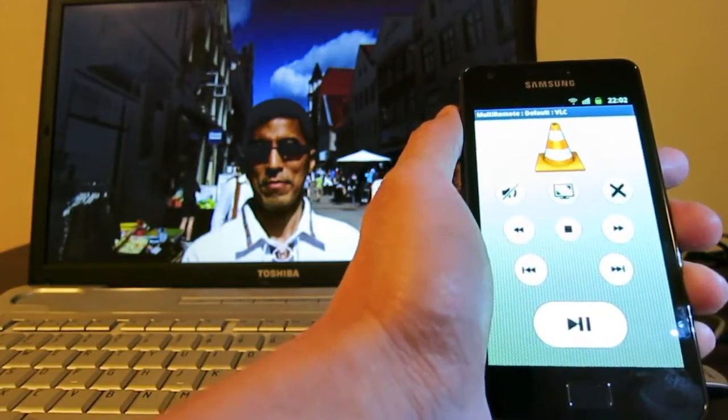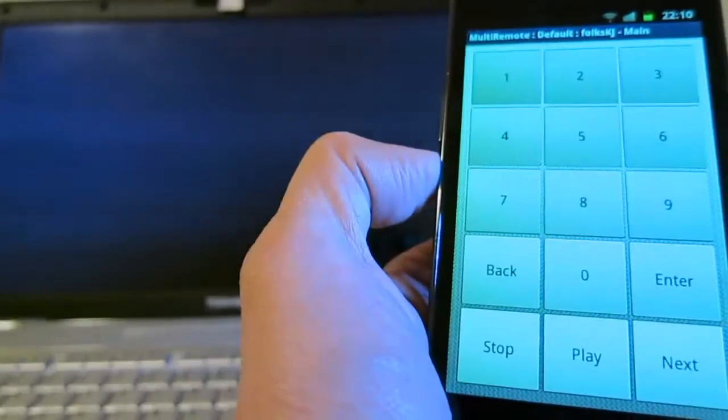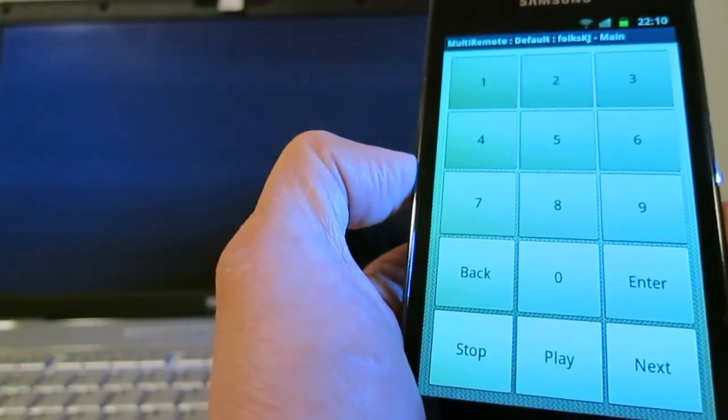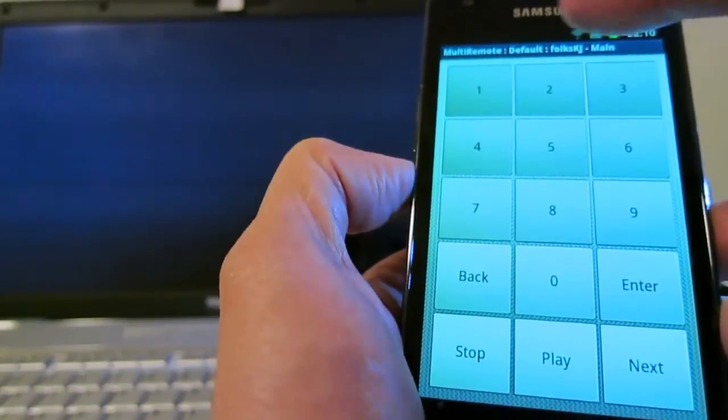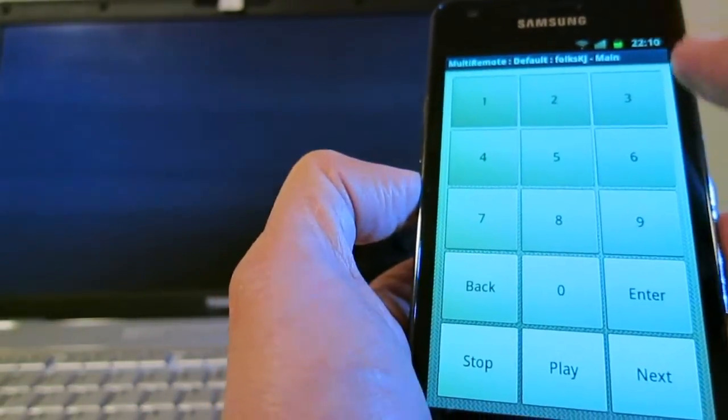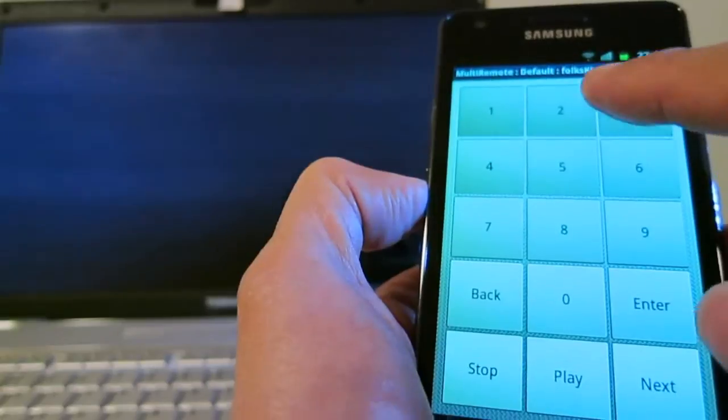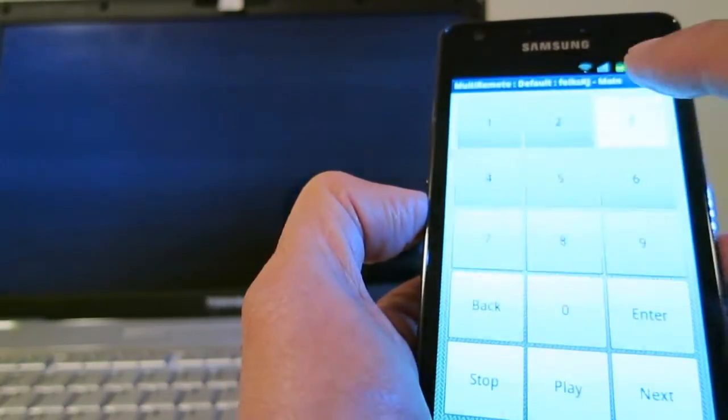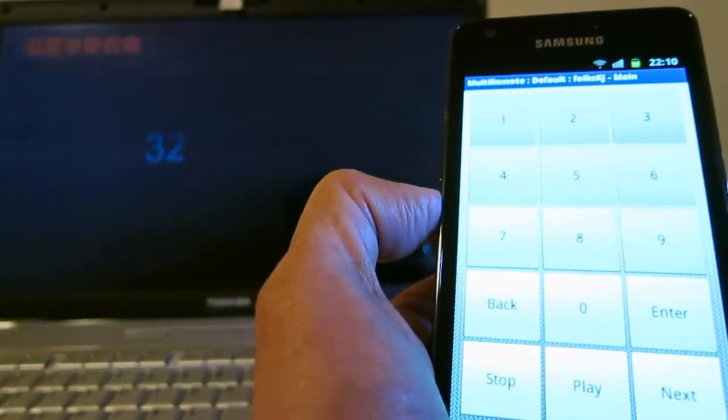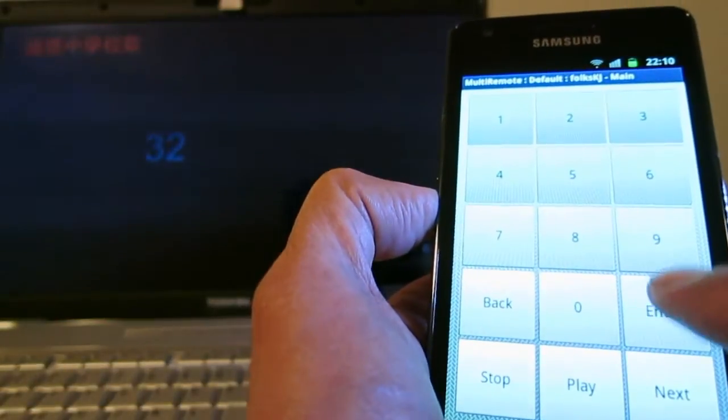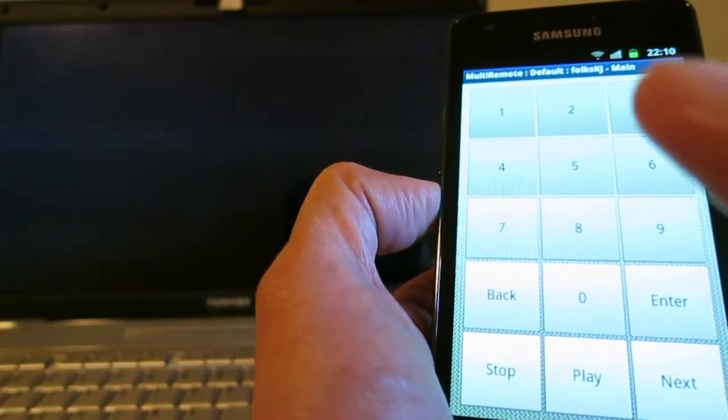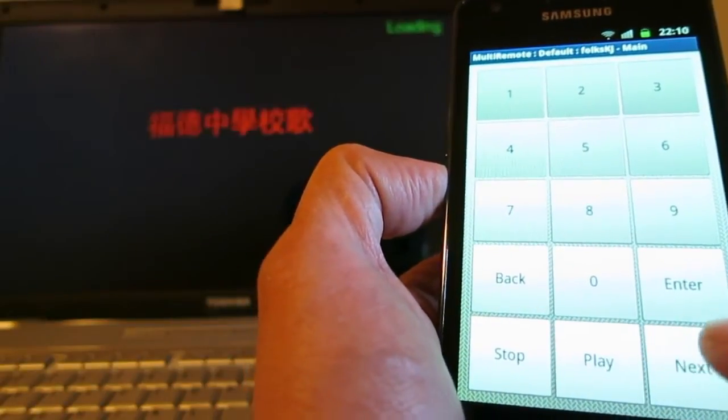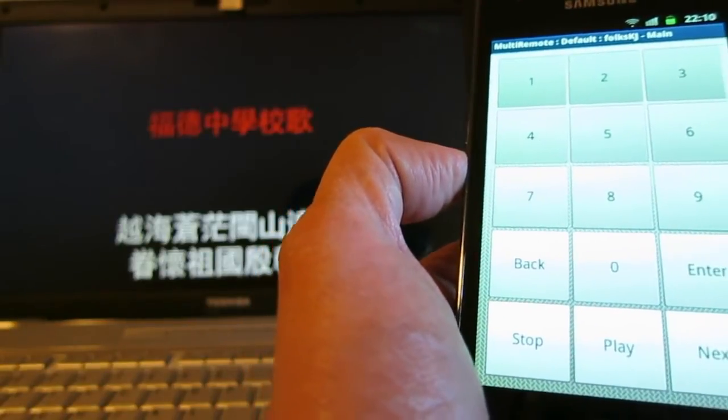I'm going to show you another one. This is the one I defined for my karaoke player. I put in the numpad here and I can select a song by entering the number. You can see in the background, I press Enter and it's taking the song. I can press Play here and it starts playing now.